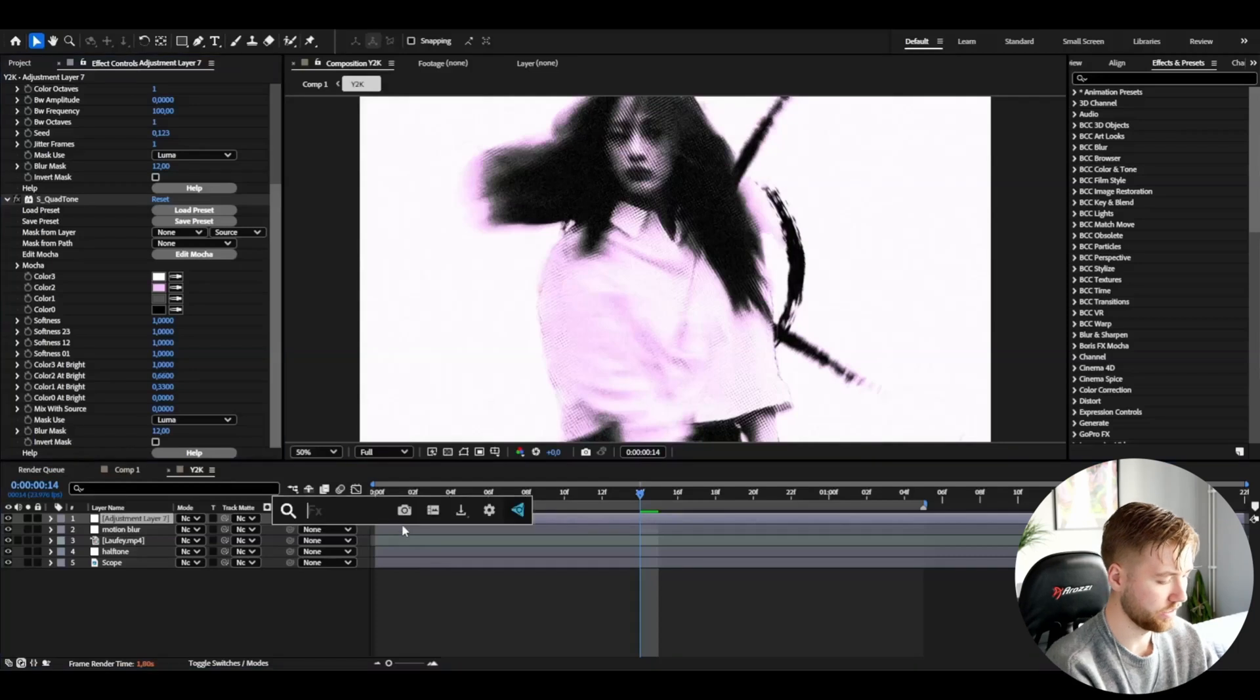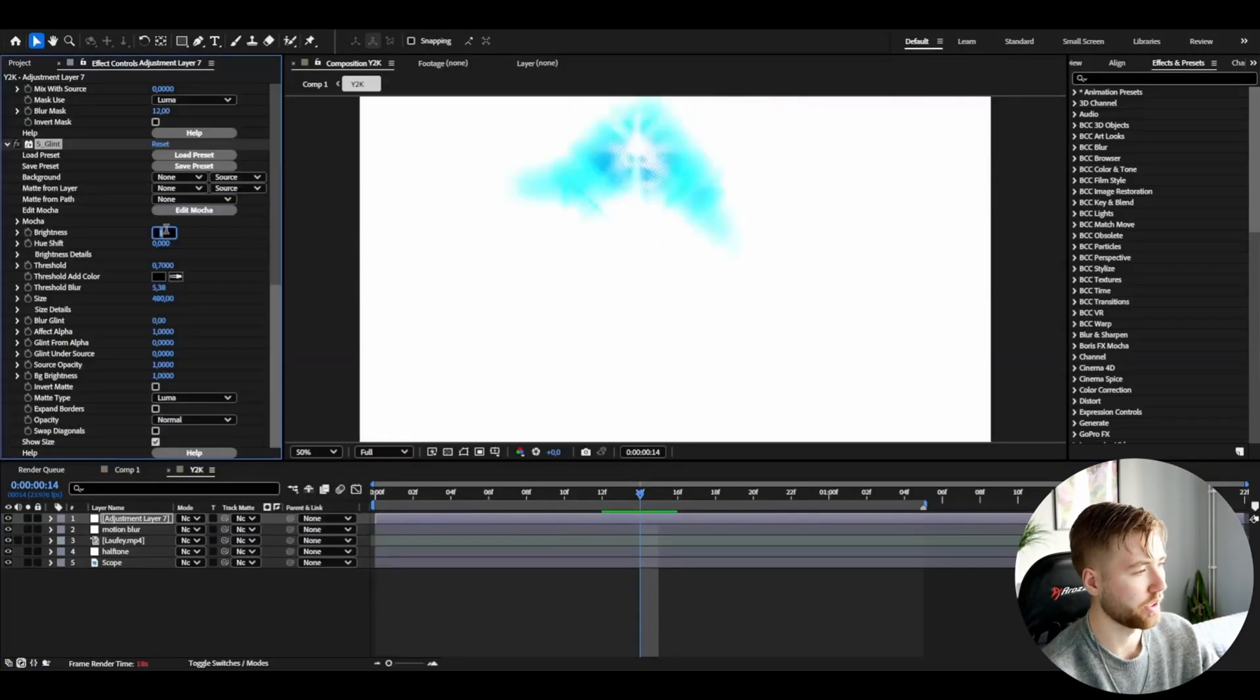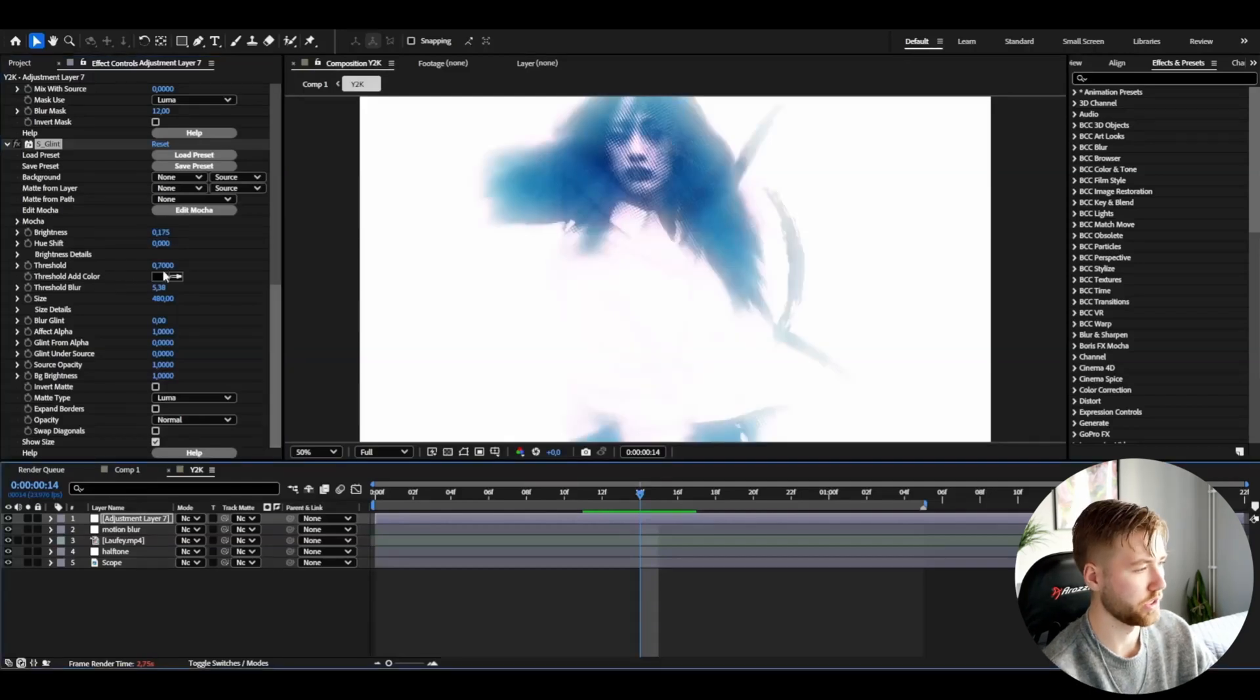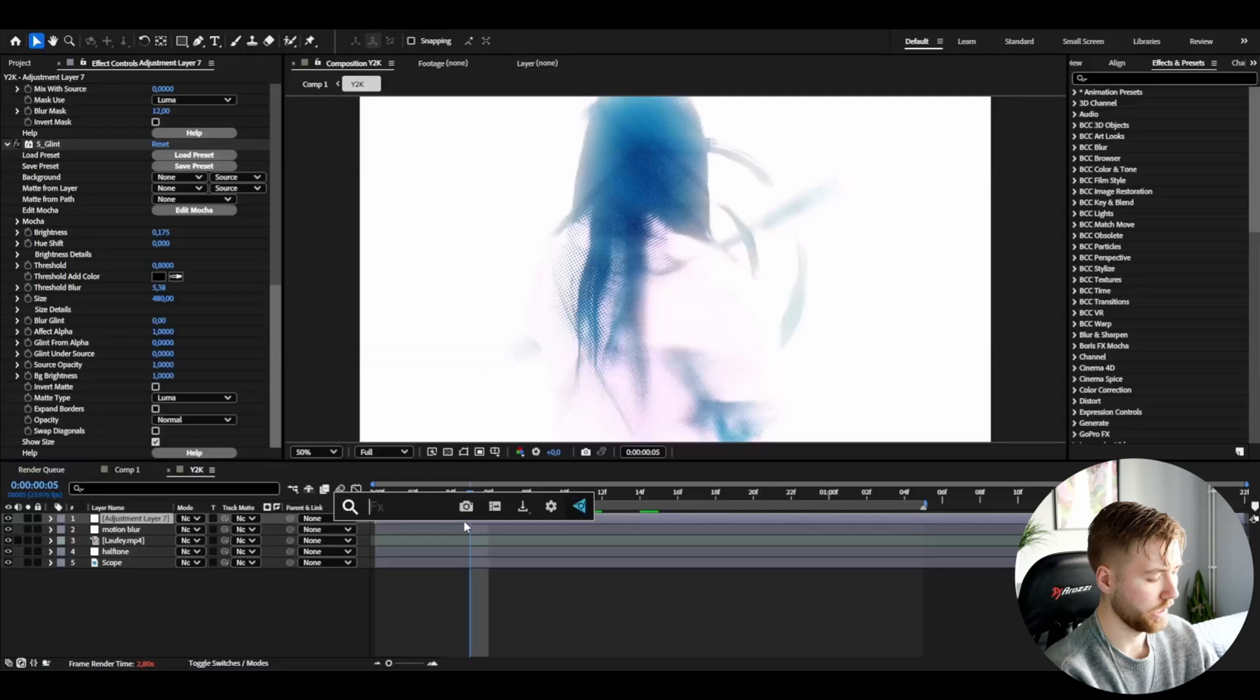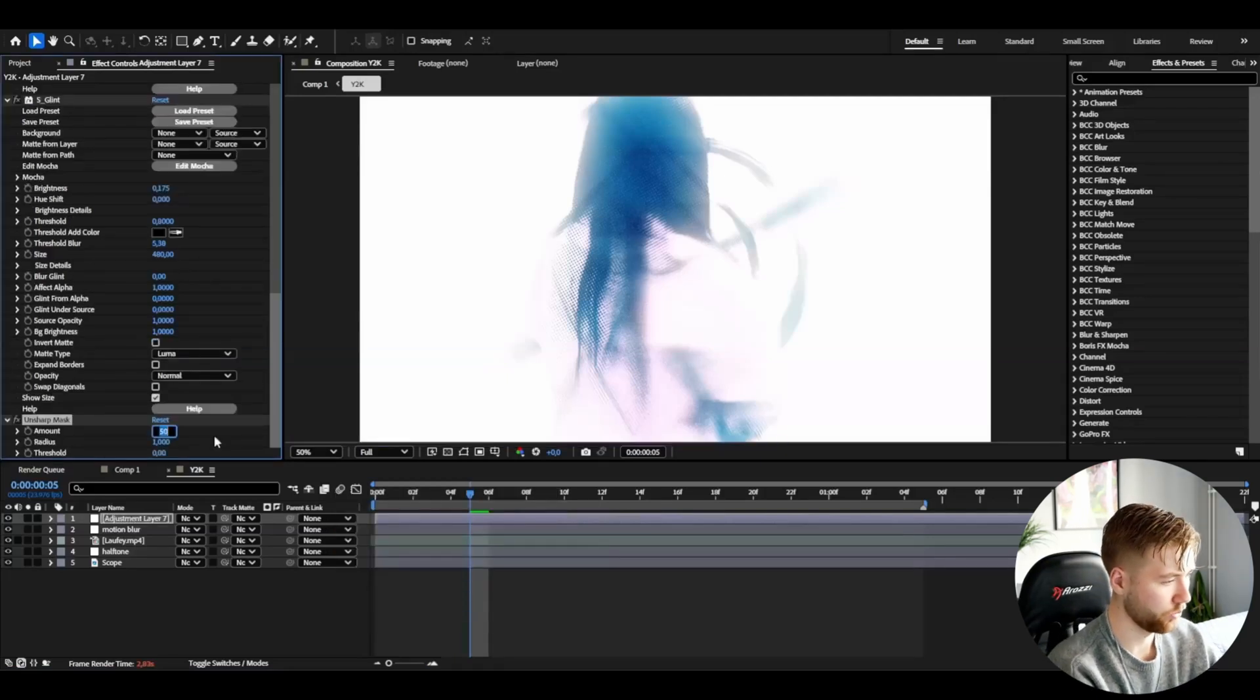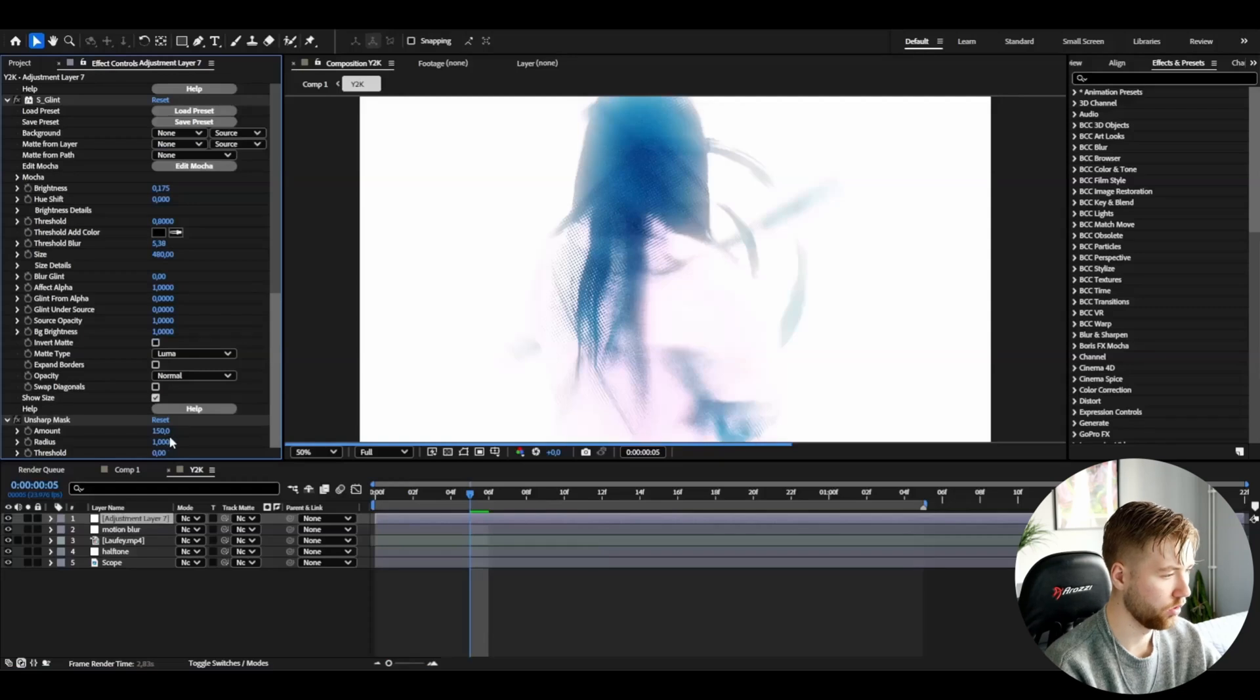After that I'm going to be adding glint. I'm going to drag down the brightness to 0.175, and after that I'm going to be increasing the threshold to 0.8. After that I'm going to be adding unsharp mask. Here I'm going to set the amount to 150 and then radius to 4.